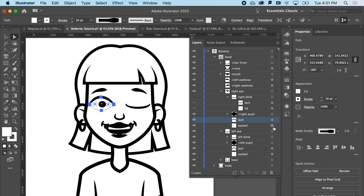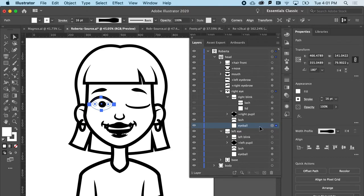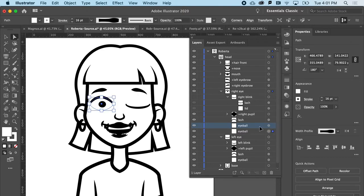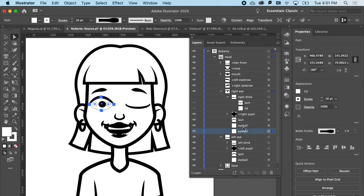So, all I need to do is go to the eyeball and copy it. That's the start. So I'm going to hit Command C, Command B, as in boy, to paste behind. If you're on a PC, that's going to be Control C, Control B.